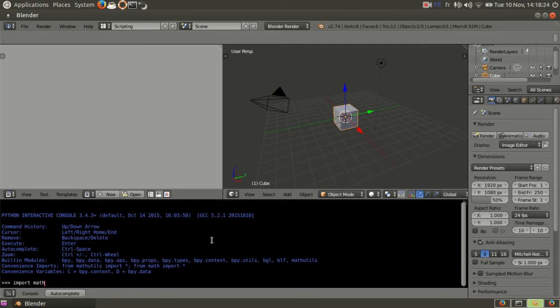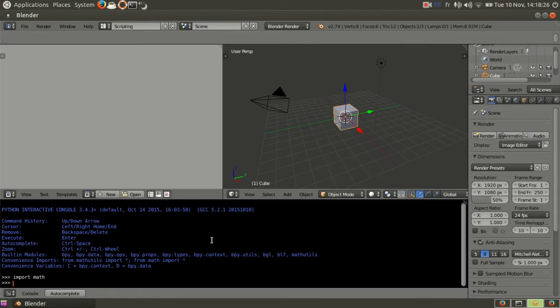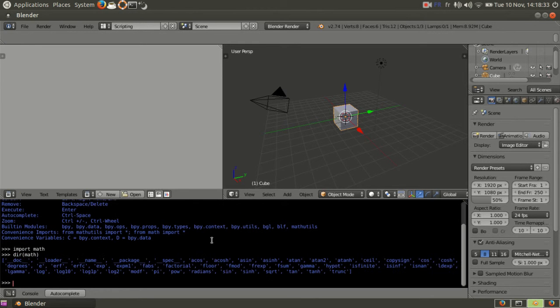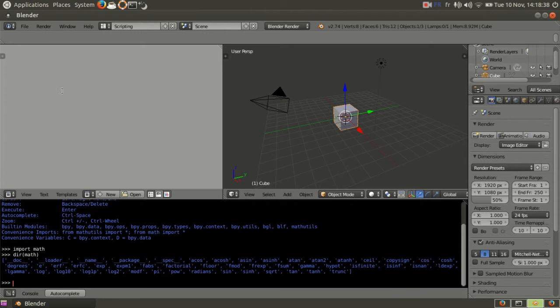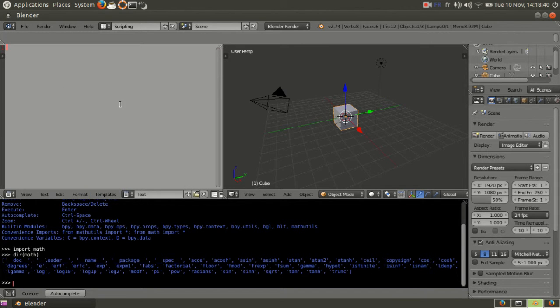You can import math, it's a common Python module, and to see what's in it you can see dir math. You've got all kinds of functions like square root and other things. I'm gonna make a new file.